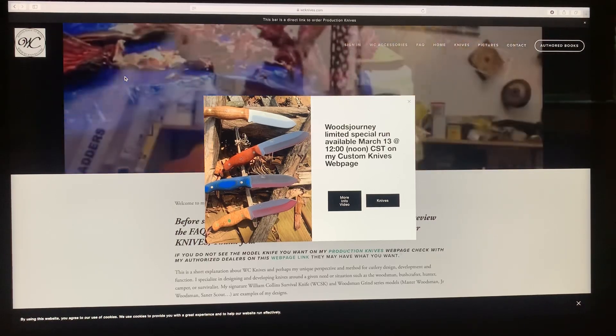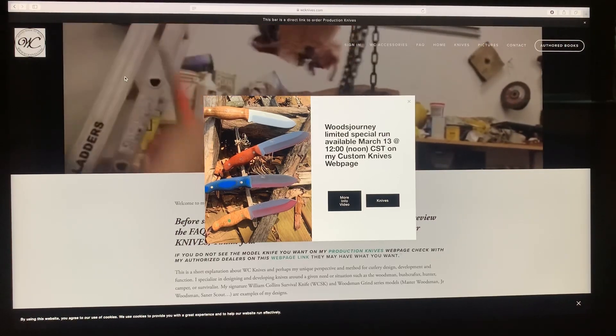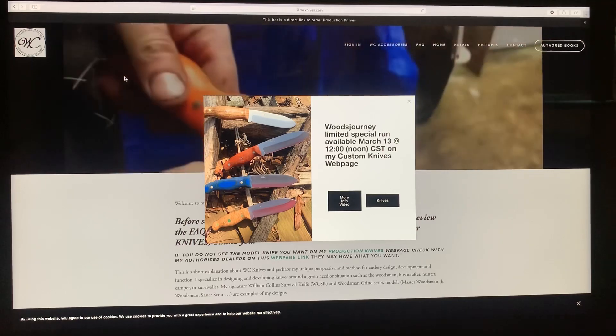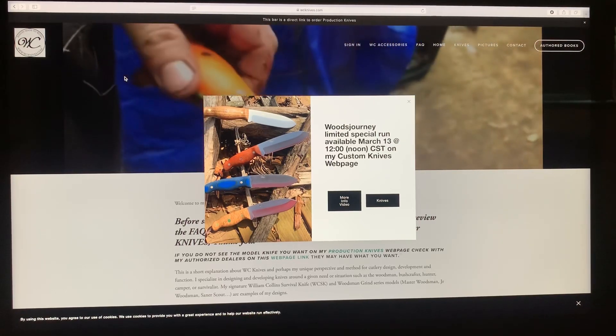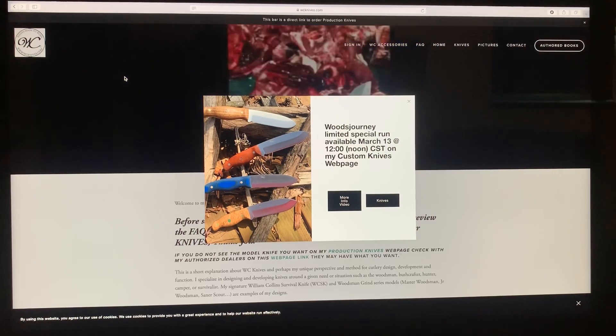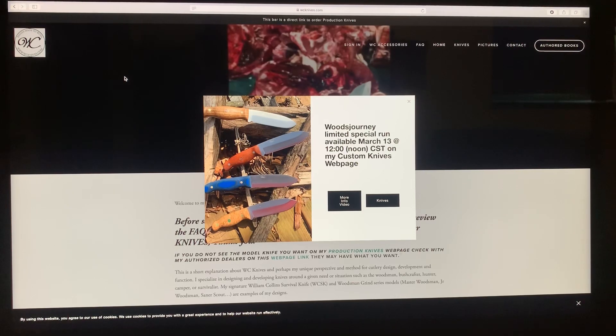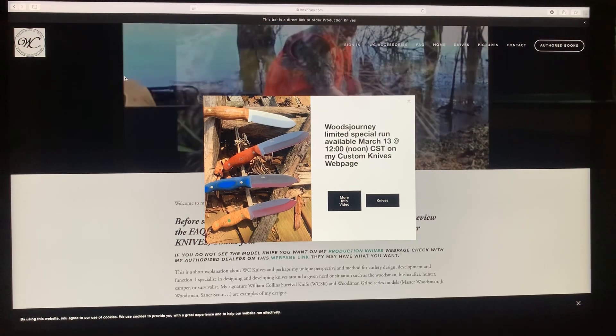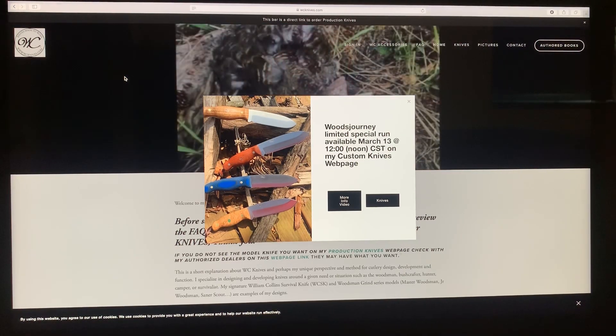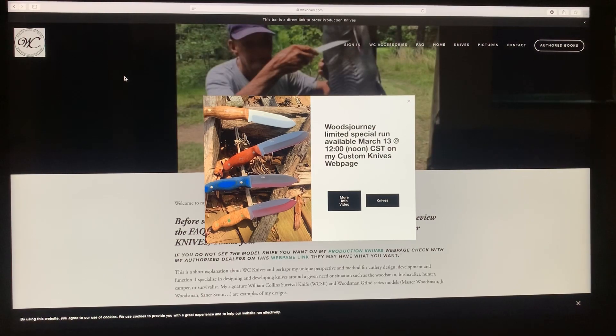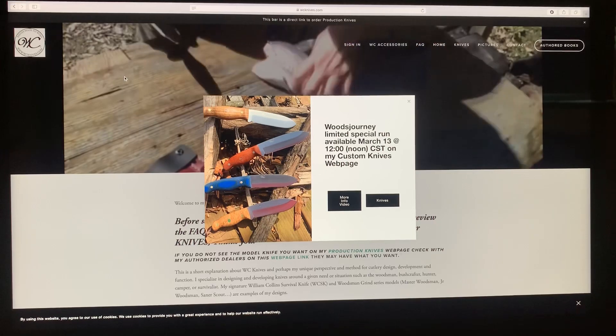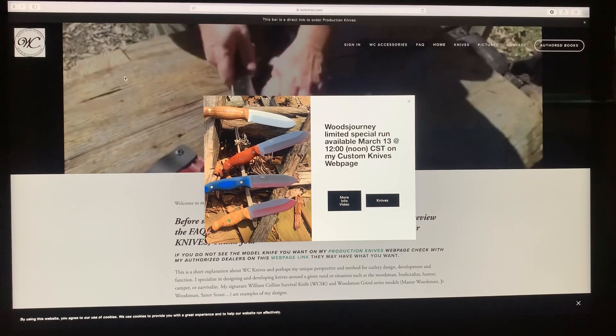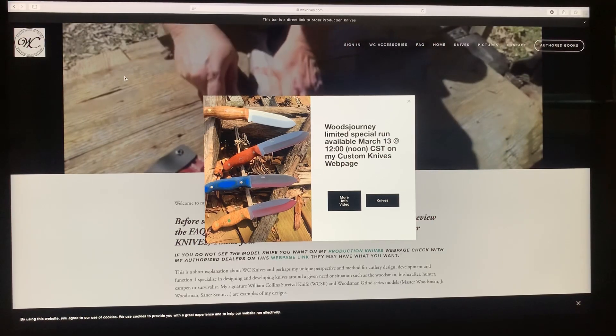Hello YouTube, this is William. Real quickly, I'm still getting questions on how to maneuver through my website. So I was going to do a quick tutorial of how to go through the website and how to order knives or whatever you want to do on the site.